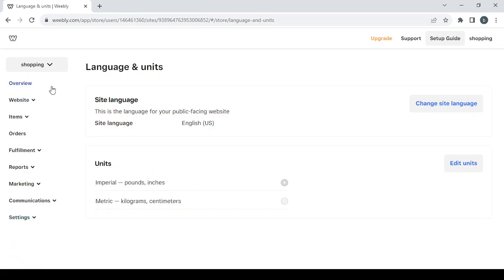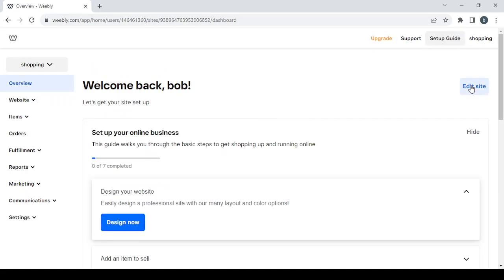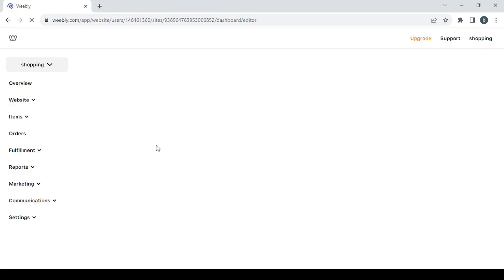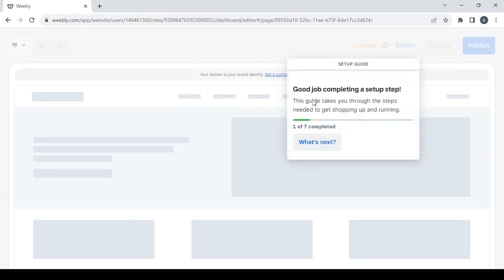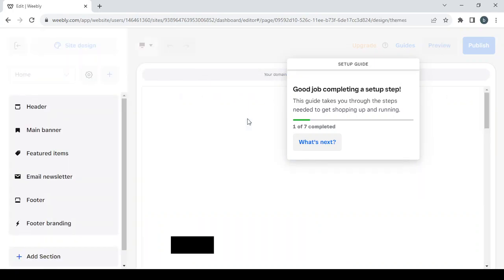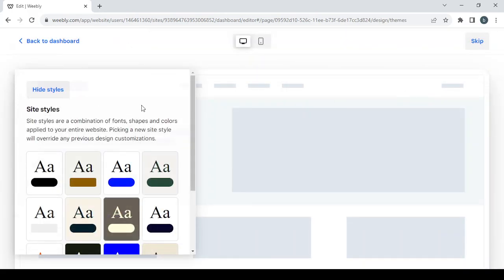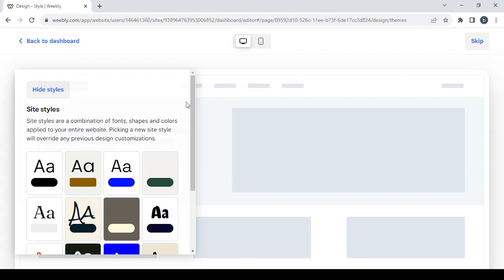Now let's close the sidebar and go back to the overview, then click 'Edit Site' to enter the editing phase. It will take just a few seconds to load. Once loaded, you'll see a setup guide — you can follow it or ignore it. Then the styles panel will appear, where you choose a style and check if it fits your template.